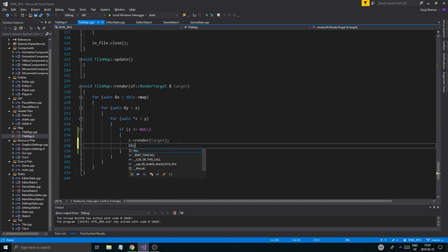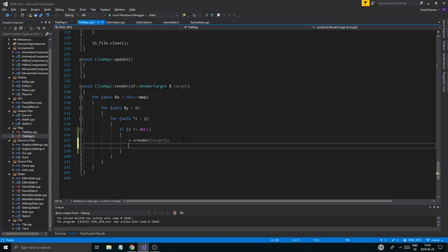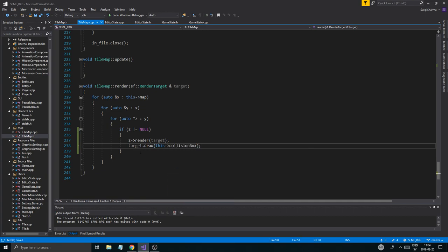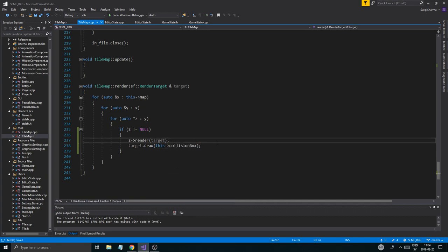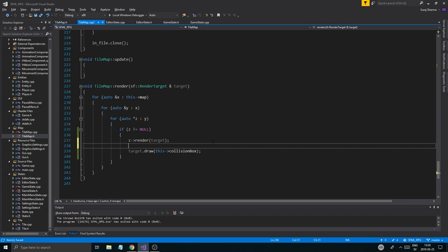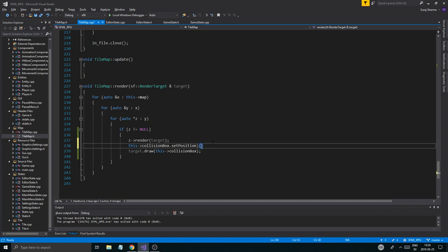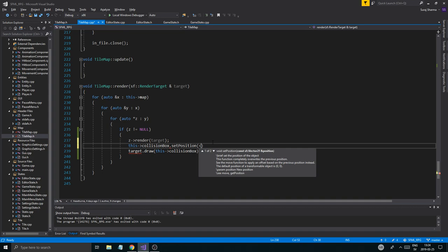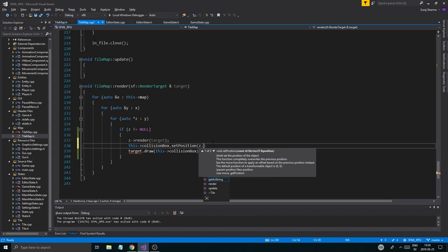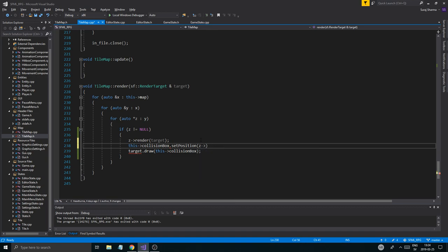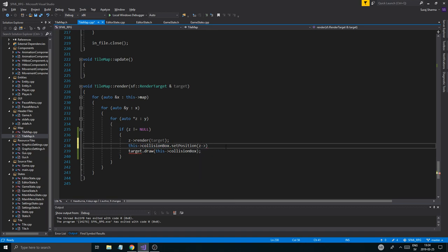And then render here. We're just going to do this. And this is just debug things. So I'm going to render that and then I'm going to render this. Target dot draw this collision box. And we can just comment this out when we're done. And what I'm going to do also is I'm going to do this collision box set position. So we're going to have to get the position from a tile. And this is important to see where we have collision.